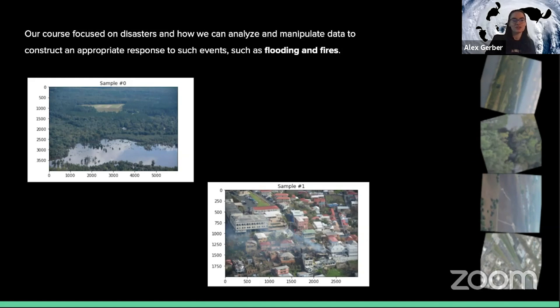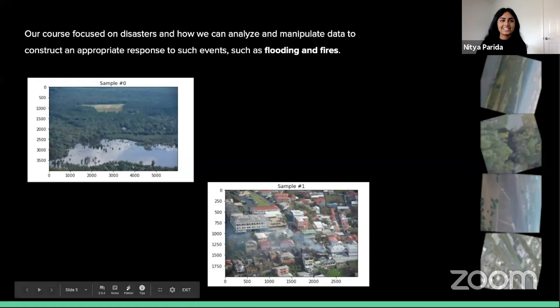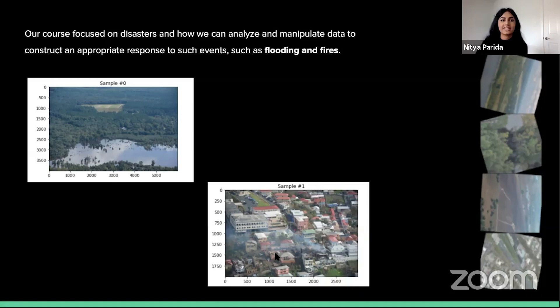Our course focused on disasters and how to analyze and manipulate data to construct an appropriate response to events such as floods and fires. We will be discussing the hypothetical scenario as well as what other teams have done. The data harnessed for this mock disaster response was modeled after real-world data. The planning team, operations team, and logistics team will each be doing a 10-minute presentation during the press conference today.